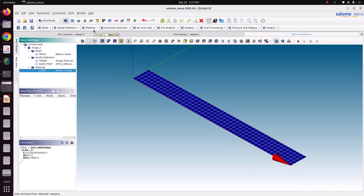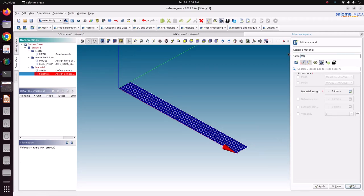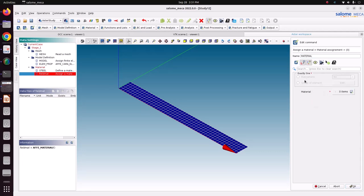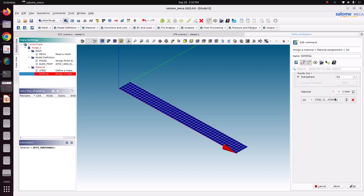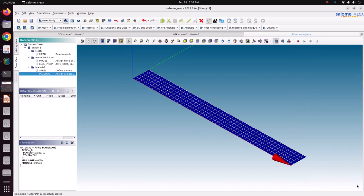Now we have defined the material. Then we need to assign the material using assign material. We need to assign the material to the mesh model. Choose everywhere - because we have only one mesh we can specify everywhere. If you have two, three, or four materials we can go by group of elements; here we go for everywhere. Choose steel, save OK, and apply.